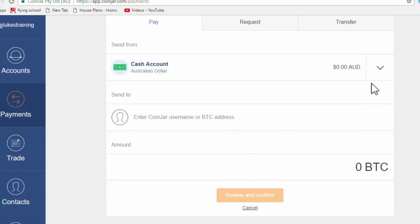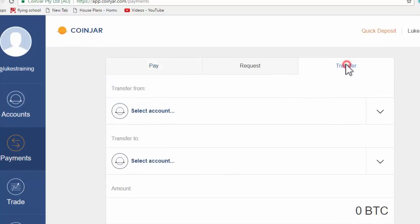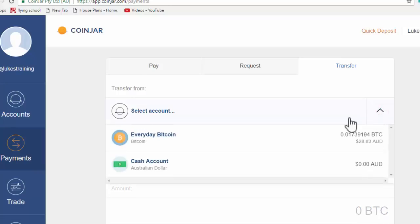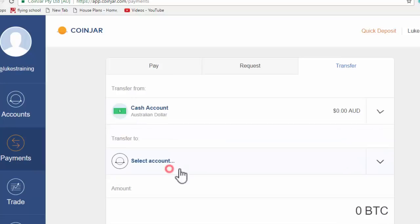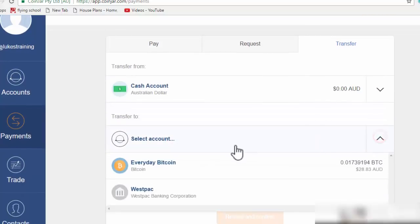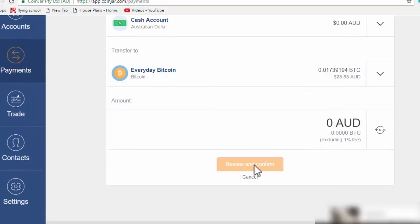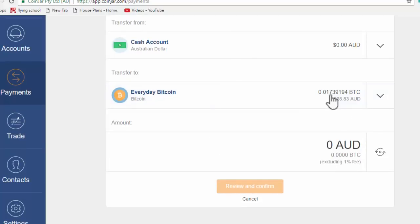And then you can transfer here. You'll select the account, Australian cash account, and then you can select it into the Bitcoin and change that money across into your Bitcoins. And so then you'll own Bitcoins.